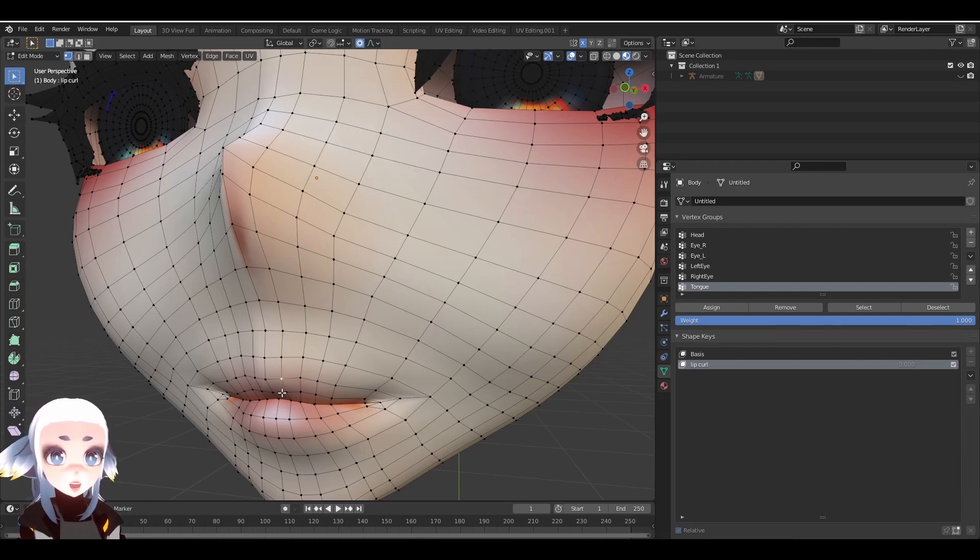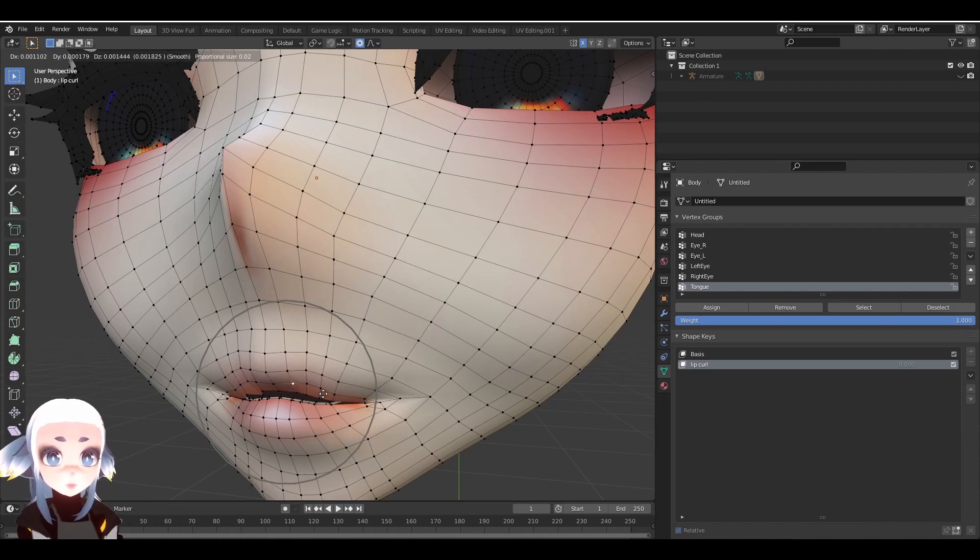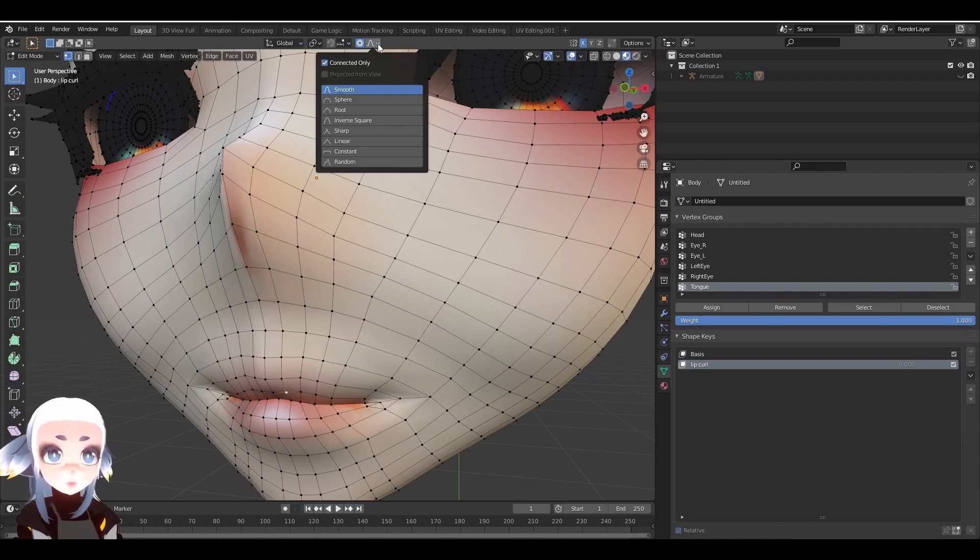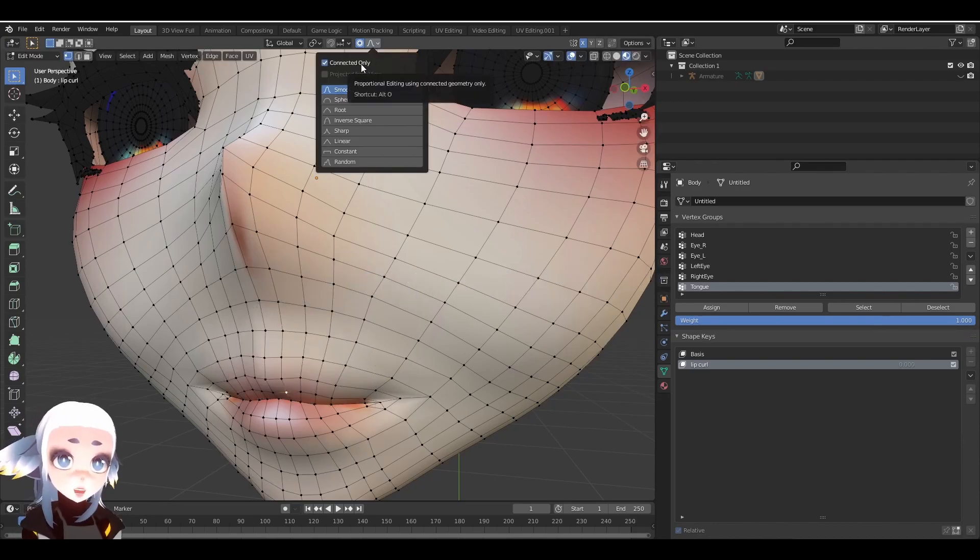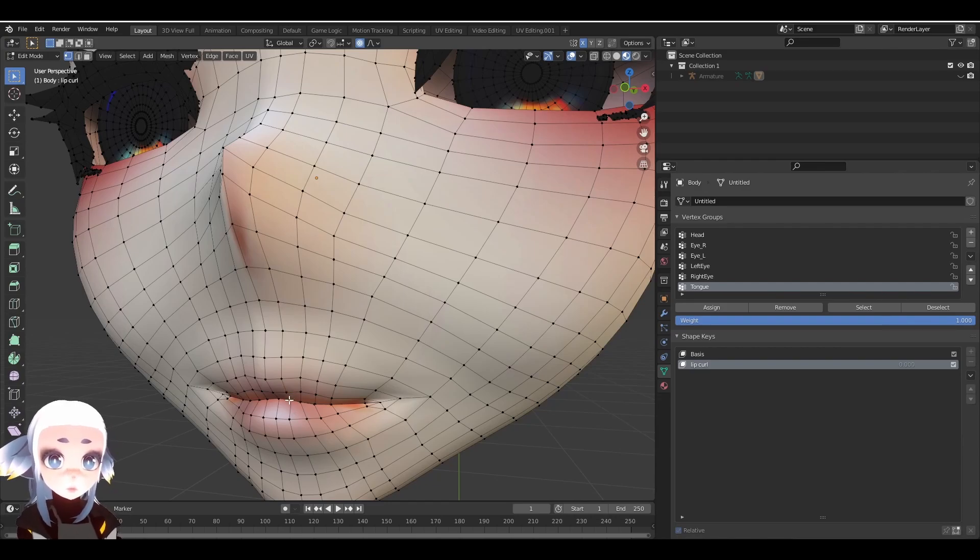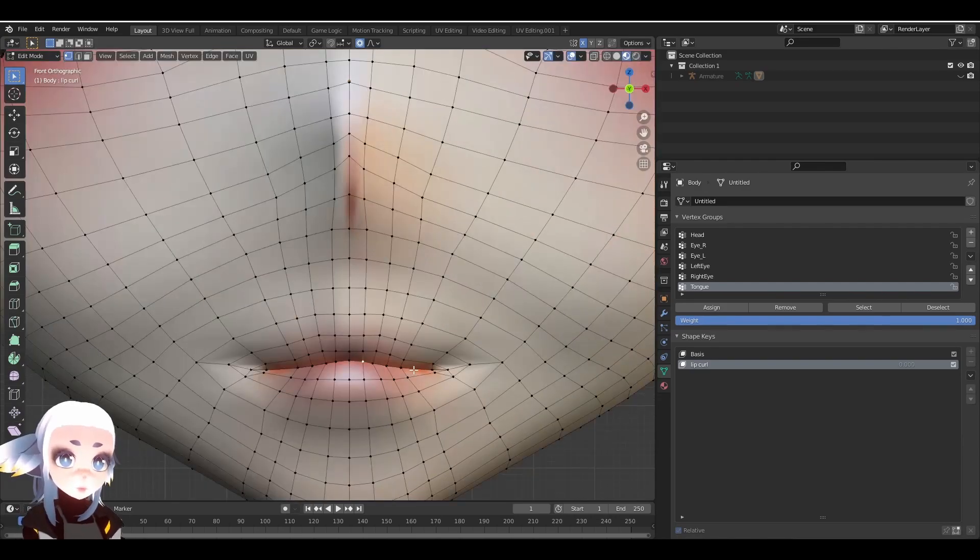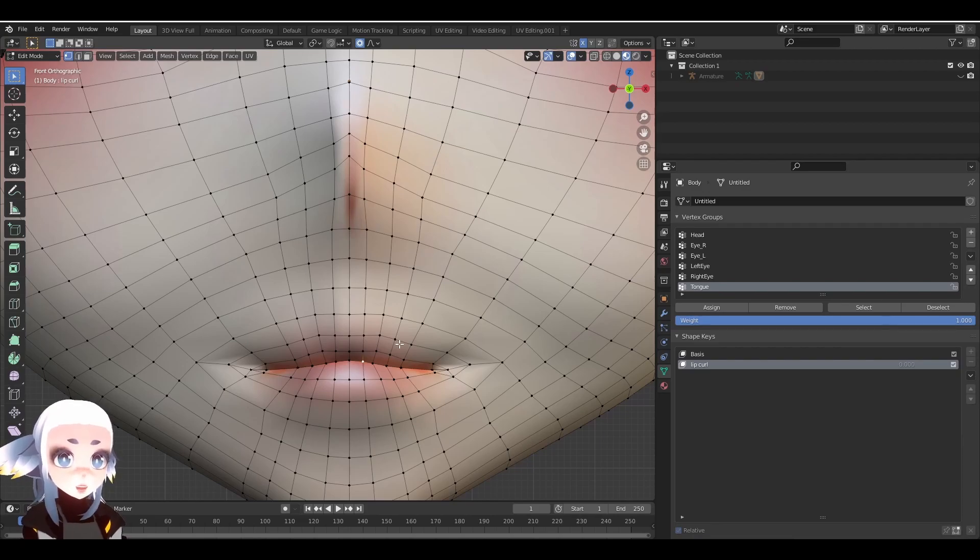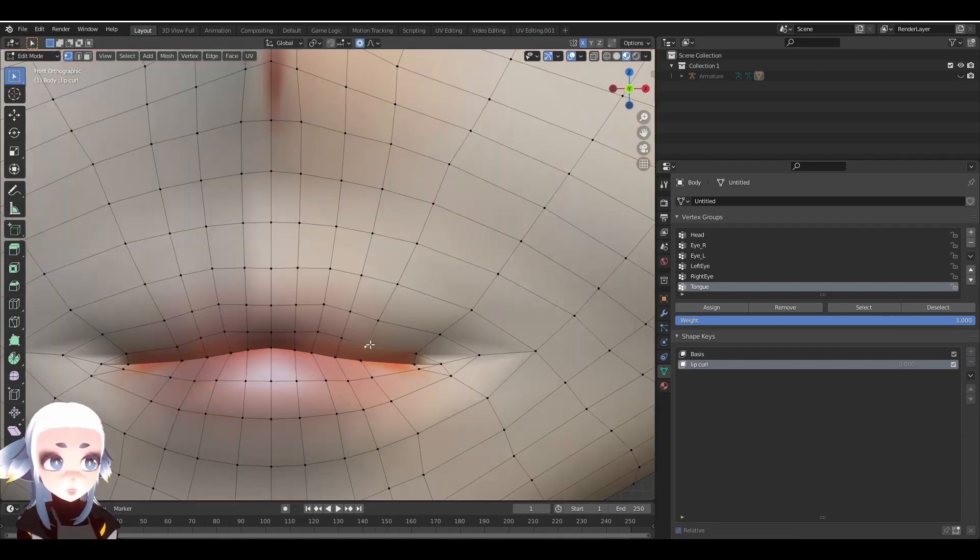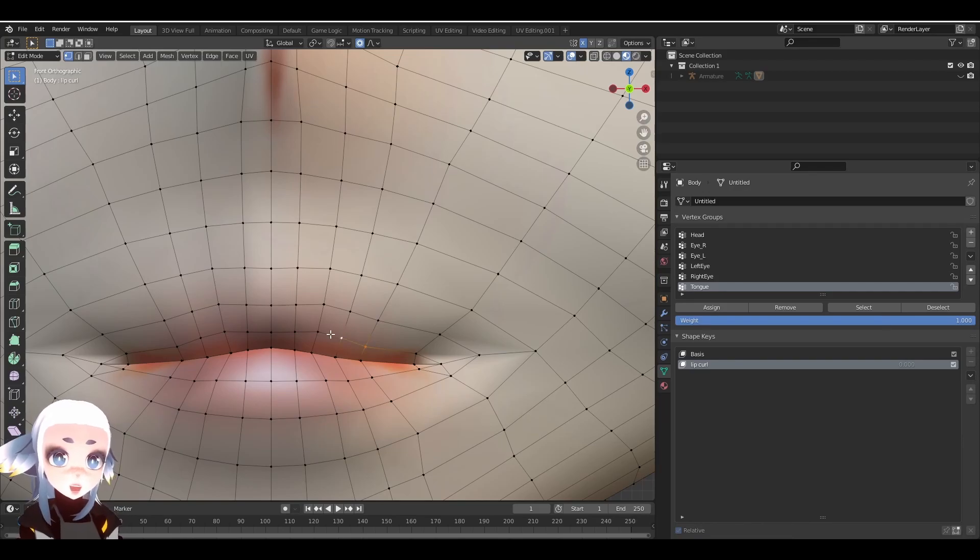Here's an example of what it looks like if I move something with Connected On checked. However, if Connected On is unchecked, it might move like this. Any changes that I make to the position of the vertices right now will be reflected in our final ShapeKey. So for now, I'm going to create what I want our ShapeKey to look like.